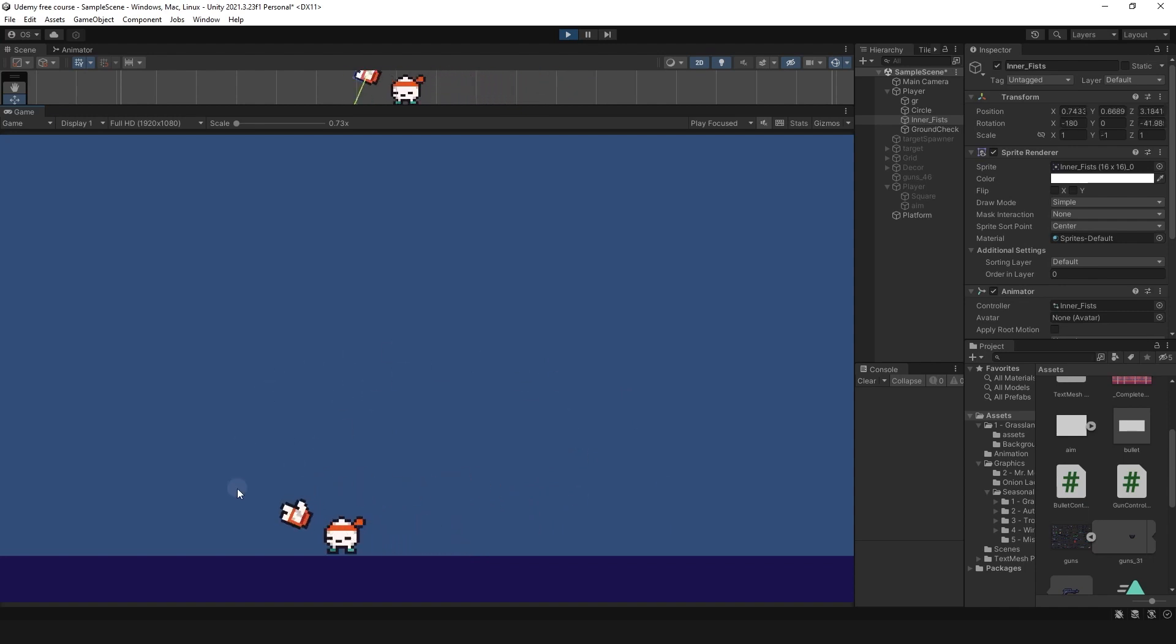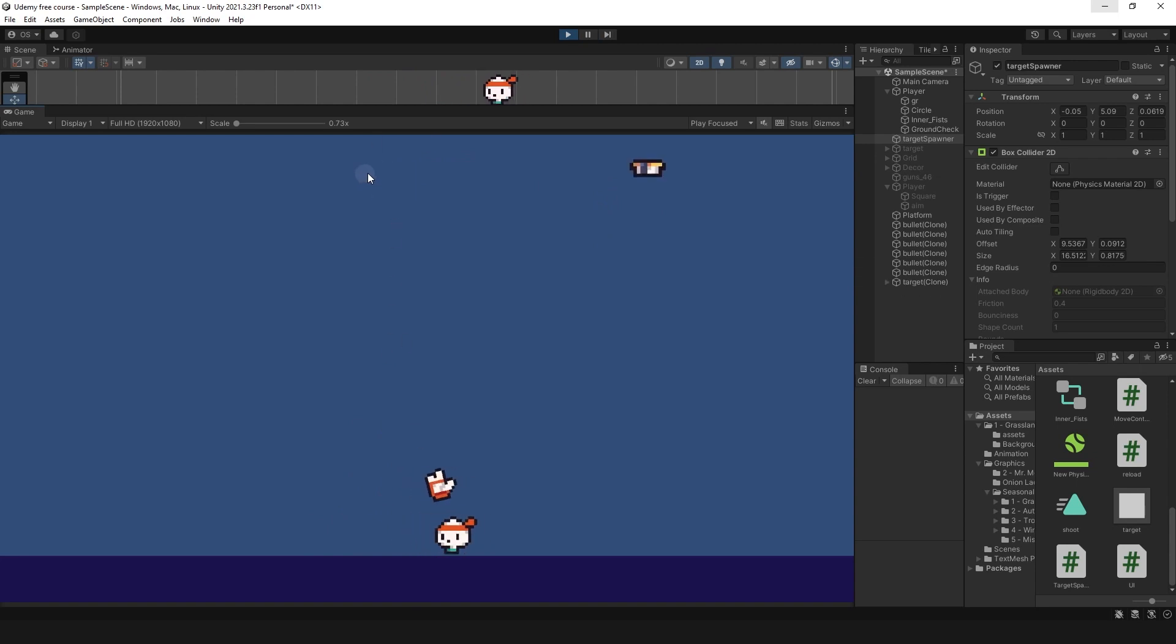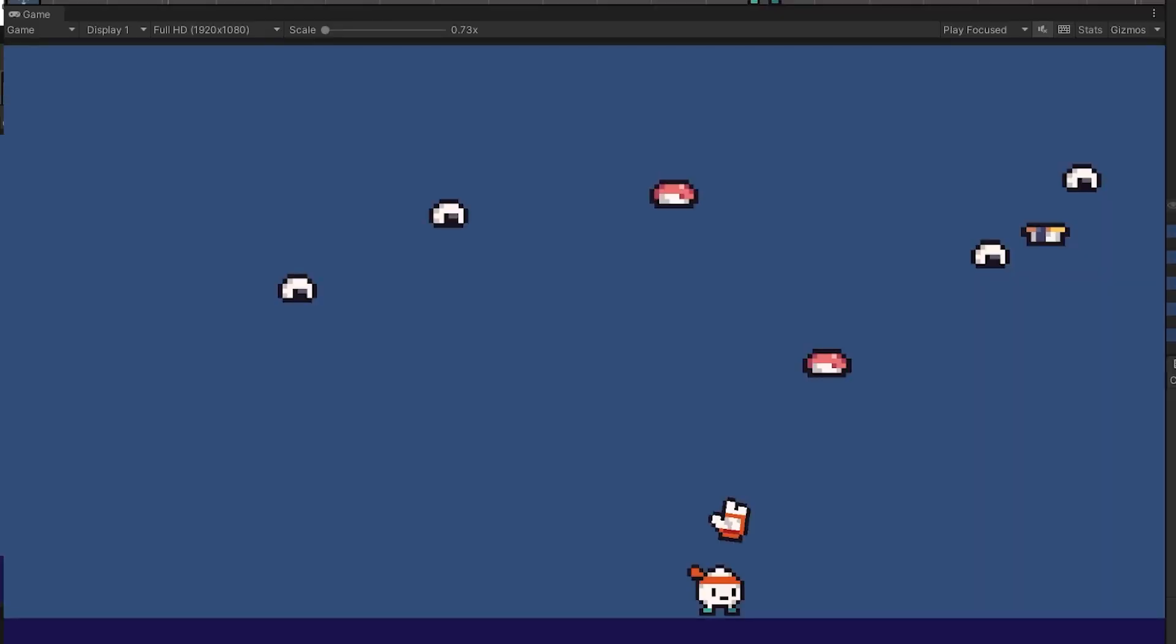Since we have Onion Lad as a character, let's make more sense in this game and use Sushi as a target. Also, I want it to be more noticeable, so here is a small circle behind it.